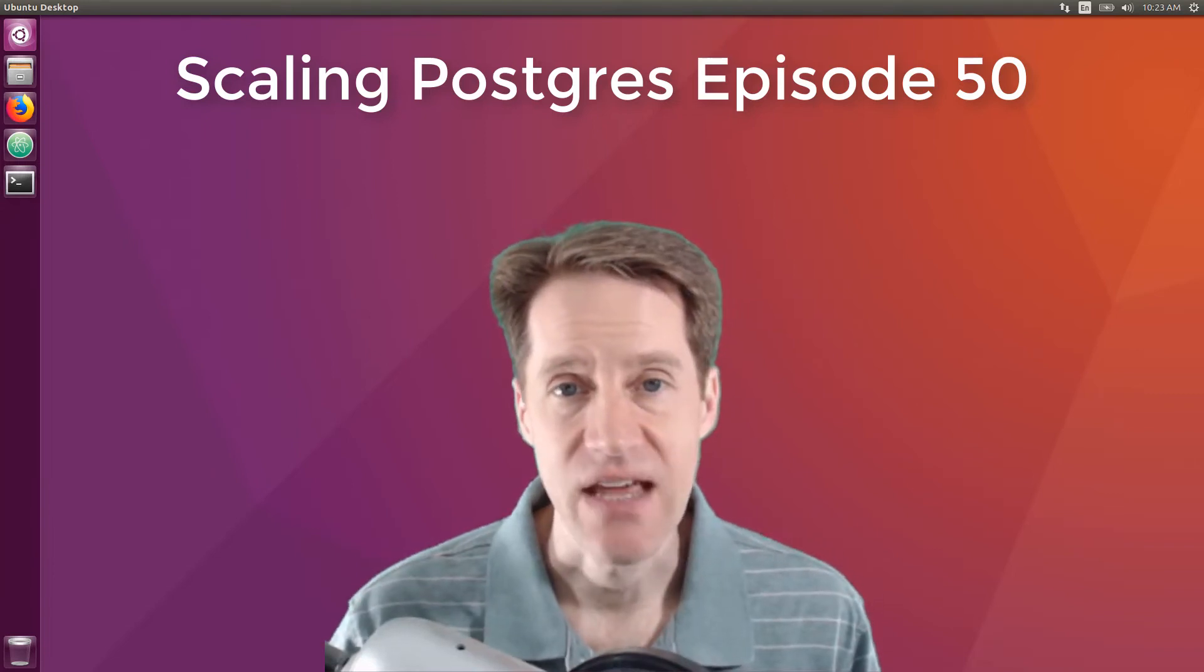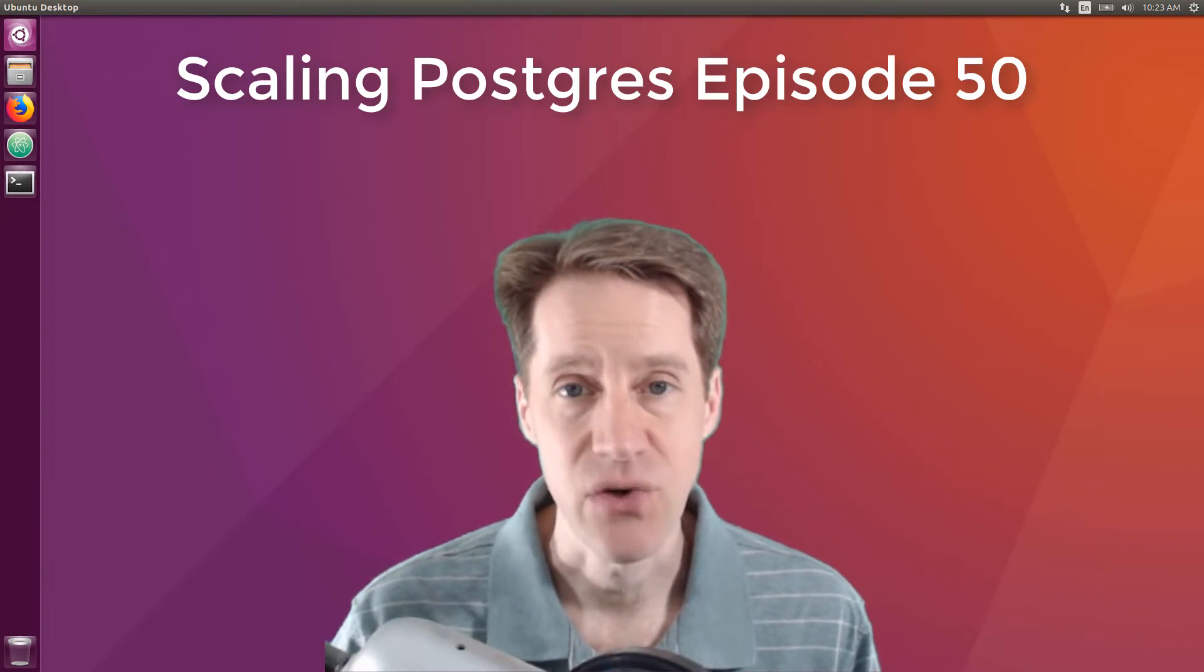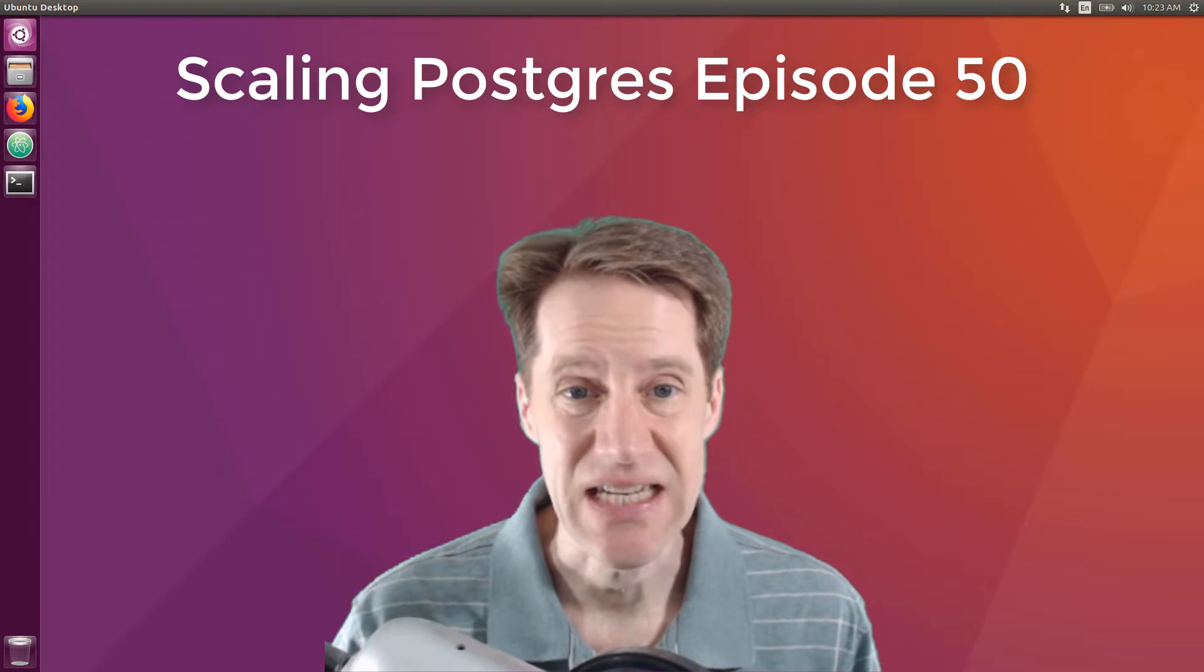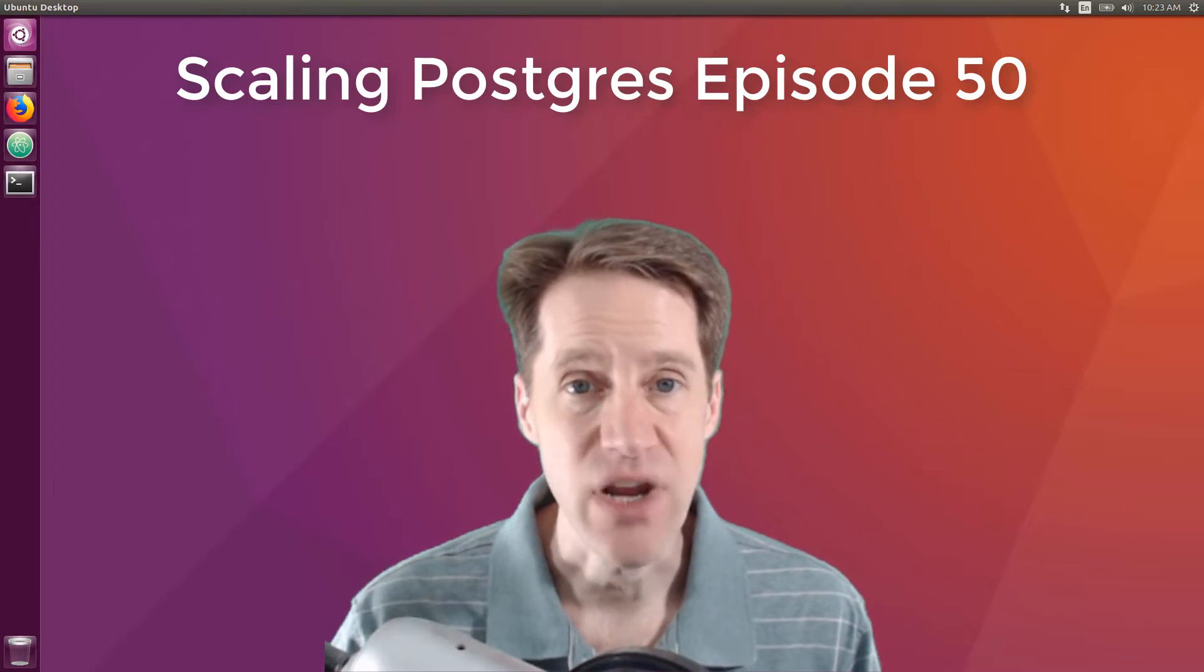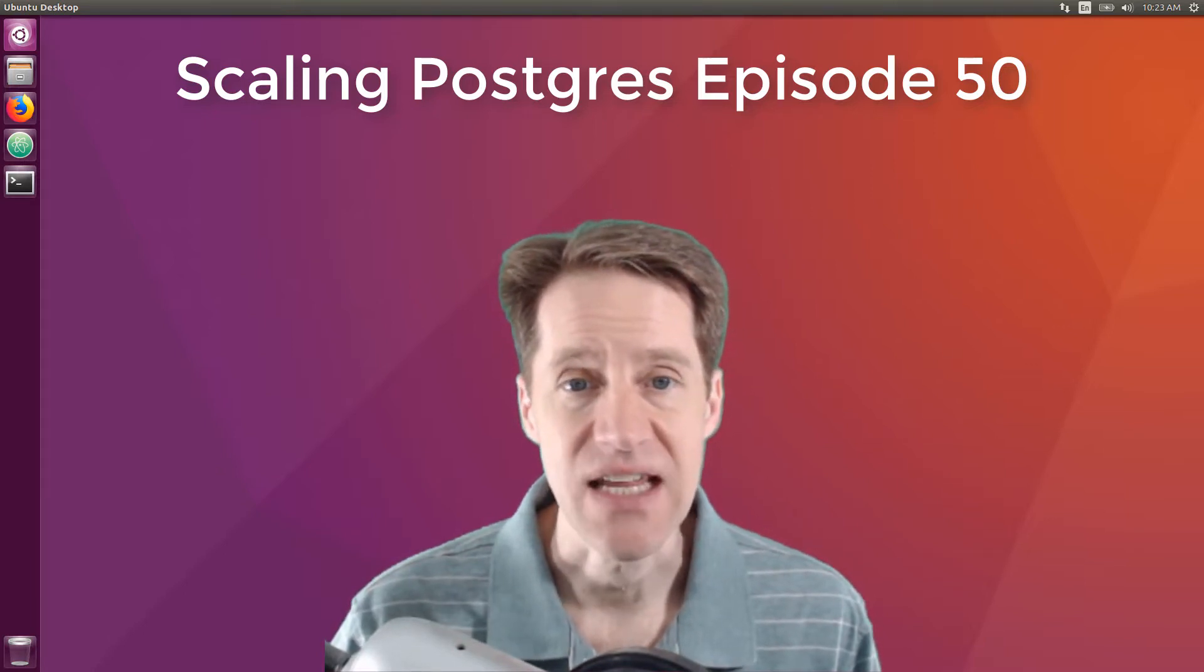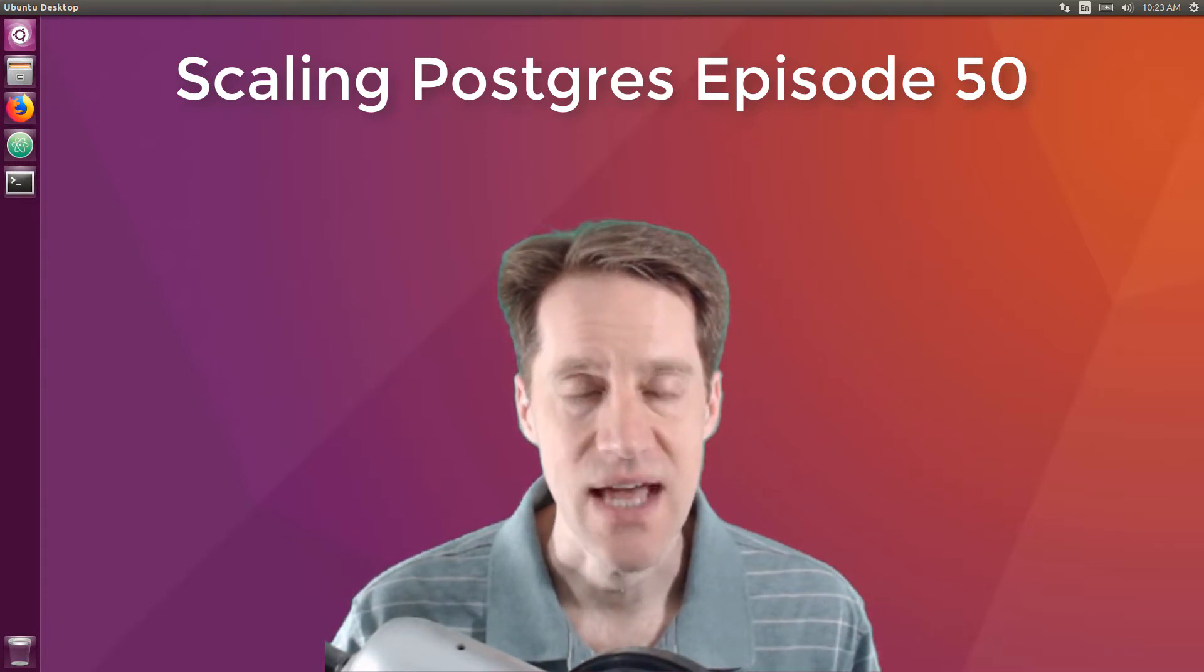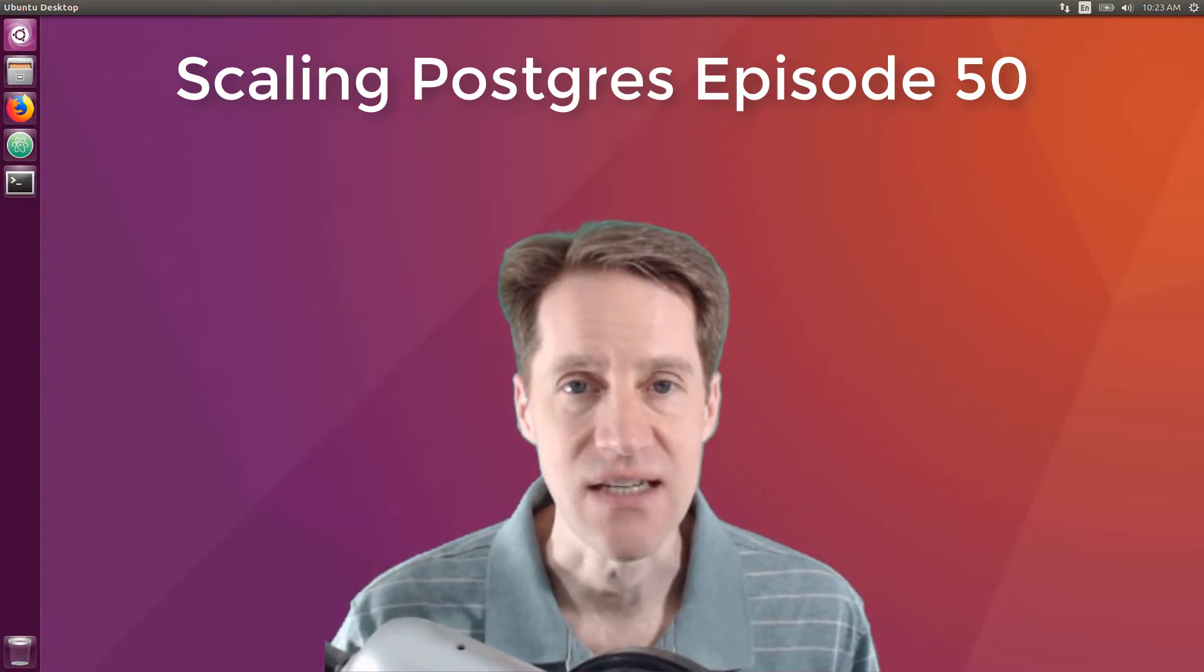In this episode of Scaling Postgres, we talk about an outage from running out of transaction IDs, breaking scale, fsync gate, and pgstat statements. I'm Creston Jameson, and this is Scaling Postgres, episode 50.